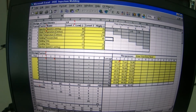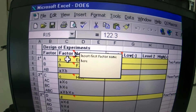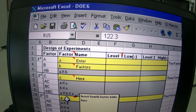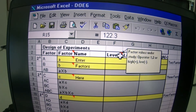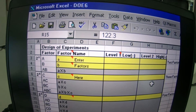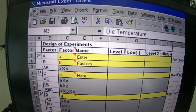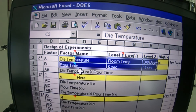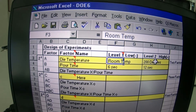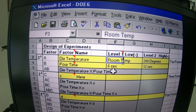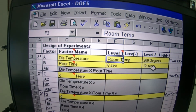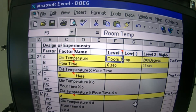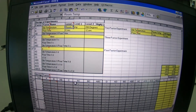You'll see there are a number of factors — you can insert your factor names and do up to four factors. That's why they call it a two-factor, three-factor, or four-factor experiment. You want to set up the high levels and the low levels so you can actually see what's going on. For example, a die has a temperature: the low level is room temperature and the high temperature is 200 degrees. Pour time we vary between 6 seconds at the low end and 12 seconds at the high.